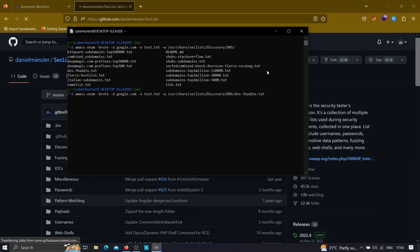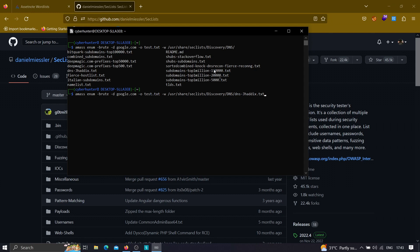Once you paste in the wordlist path and hit Enter, amass will start the enumeration process. First it will look for subdomains of google.com through passive sources like Wayback Machine, and once that completes it will use the wordlist to brute force and check whether working subdomains exist for each word. As you can see, after hitting Enter, amass has started running — this is how you brute force subdomains using amass.